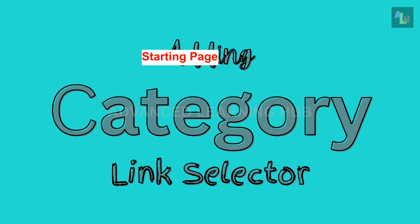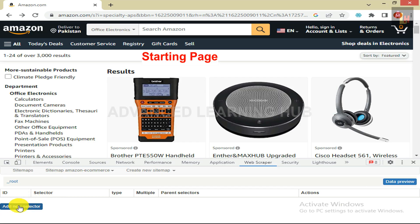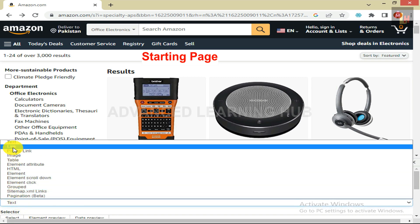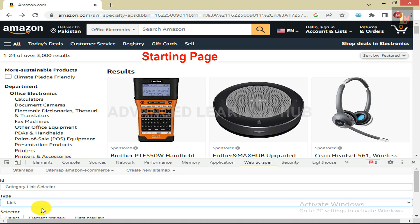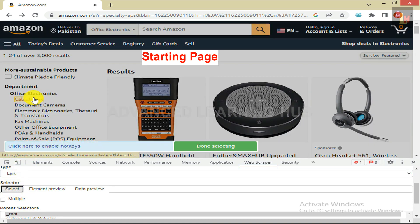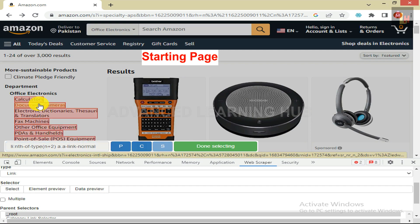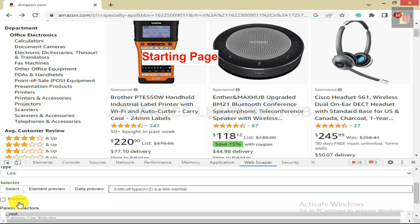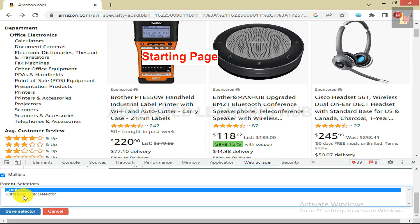After the sitemap has been created, we will add a Category Link Selector. Click on Add New Selector. In the ID box, type Category Link Selector. In the Type box, select Link from the given list. Click on Select button. Then select the first category, which is Calculators, and select the second category — the remaining categories will automatically be selected. Click on Done Selecting. Select the Multiple checkbox because there are more than one category links. In the Parent Selector box, Category Link Selector must be shown under Root Selector, and Root Selector must be highlighted too.